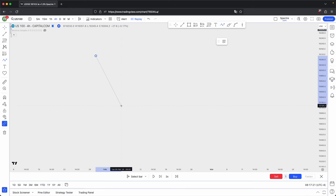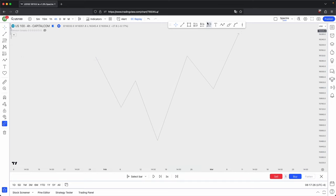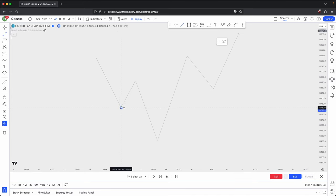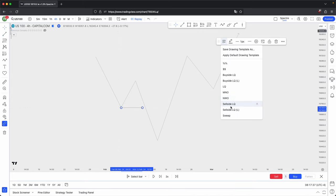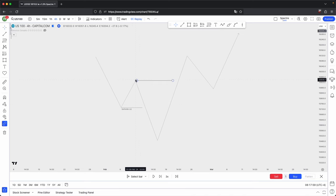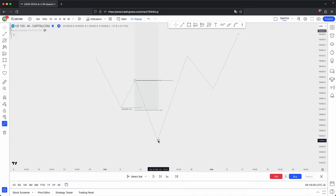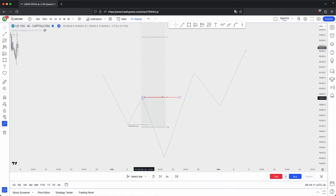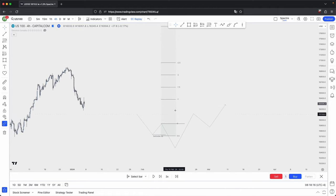Whenever you have a reversal of some sort, where you want to draw your standard deviations is based on where you had a manipulation to create that reversal — manipulation being it takes out sell side liquidity in this bullish example, and the high that became your market structure break. That is where you want to anchor your standard deviation from the lower of that leg to the higher of that leg. And this is what your standard deviations would look like.